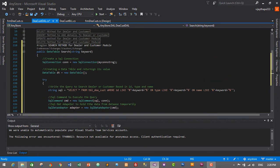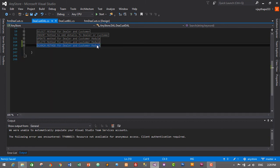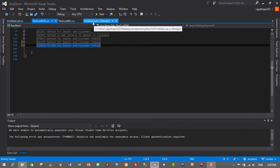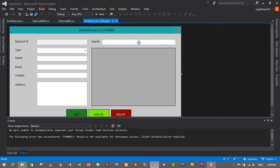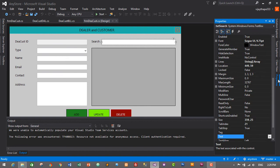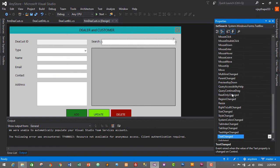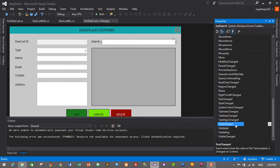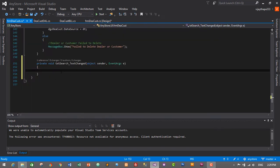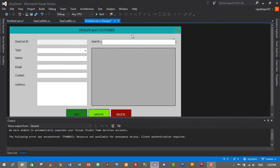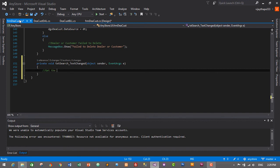Let's save it with Ctrl+S and minimize it. Now we need to use this method in our form. Select the dealer and customer search text box. Go to Properties, click on the thunder icon, and search for the TextChanged event. Double-click on it to create the event. The first step is to get the keyword typed in this text box.